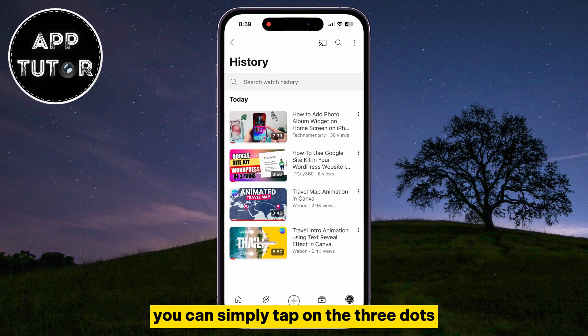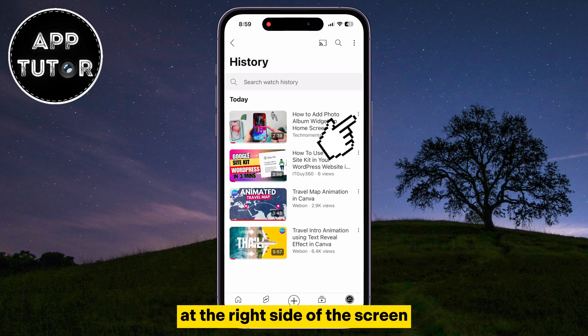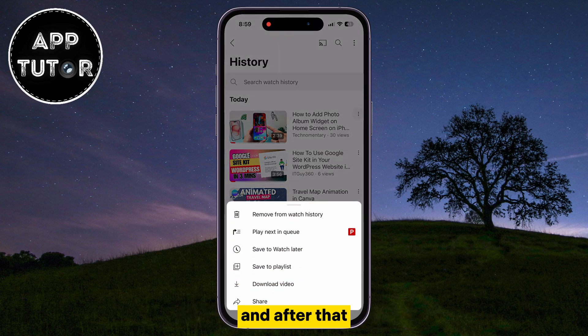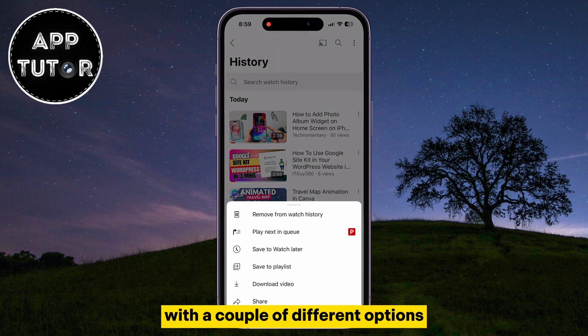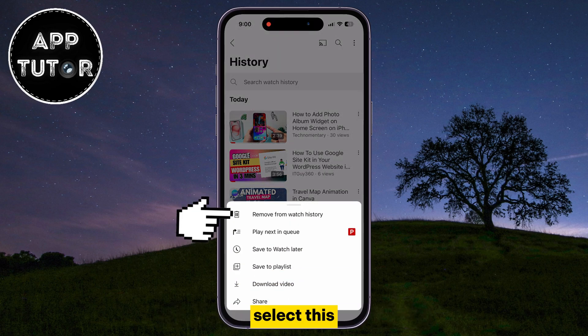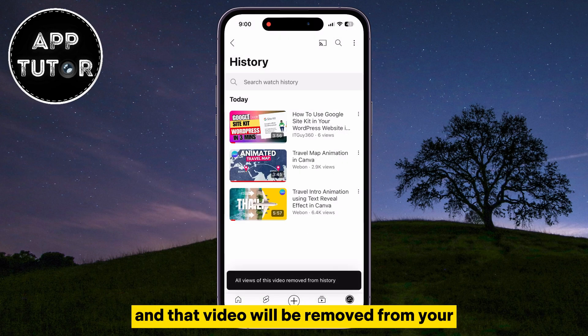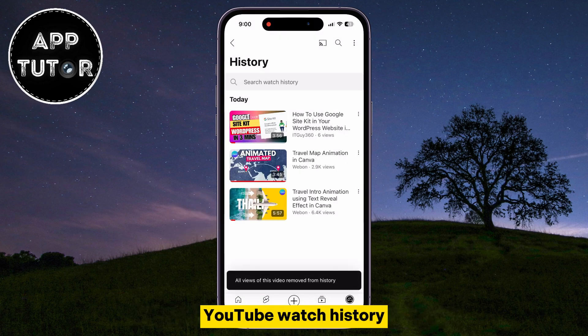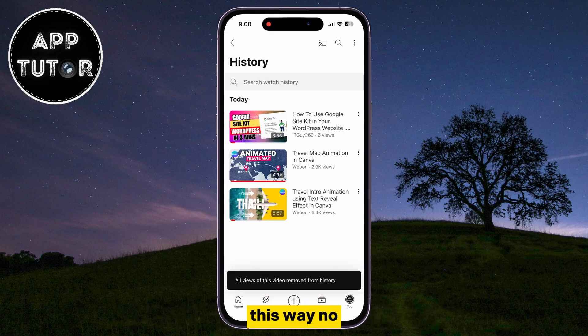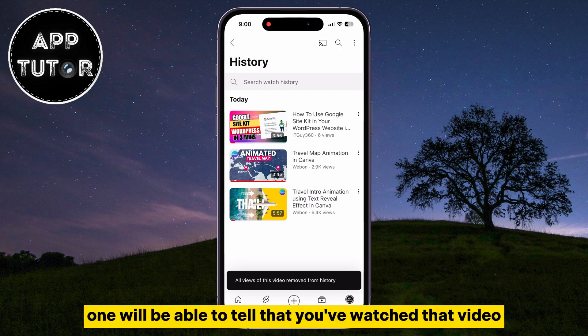you can simply tap on the three dots at the right side of the screen, and after that, we will get this menu with a couple of different options. Select this Remove from Watch History, and that video will be removed from your YouTube watch history. This way, no one will be able to tell that you've watched that video.